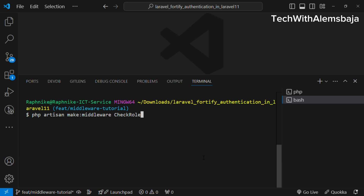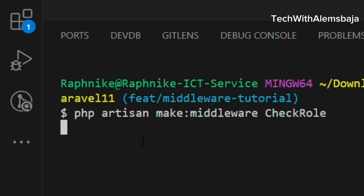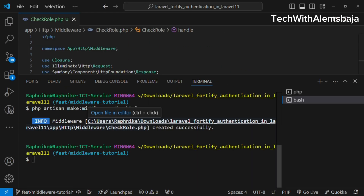Let's dive into how to create a middleware. Head over to your terminal — you should have your Laravel 11 application open in any code editor of your choice. To create a middleware in a Laravel application you use the Artisan command: php artisan make:middleware, followed by the name of the middleware. In this case we're going to define a middleware called CheckRole.